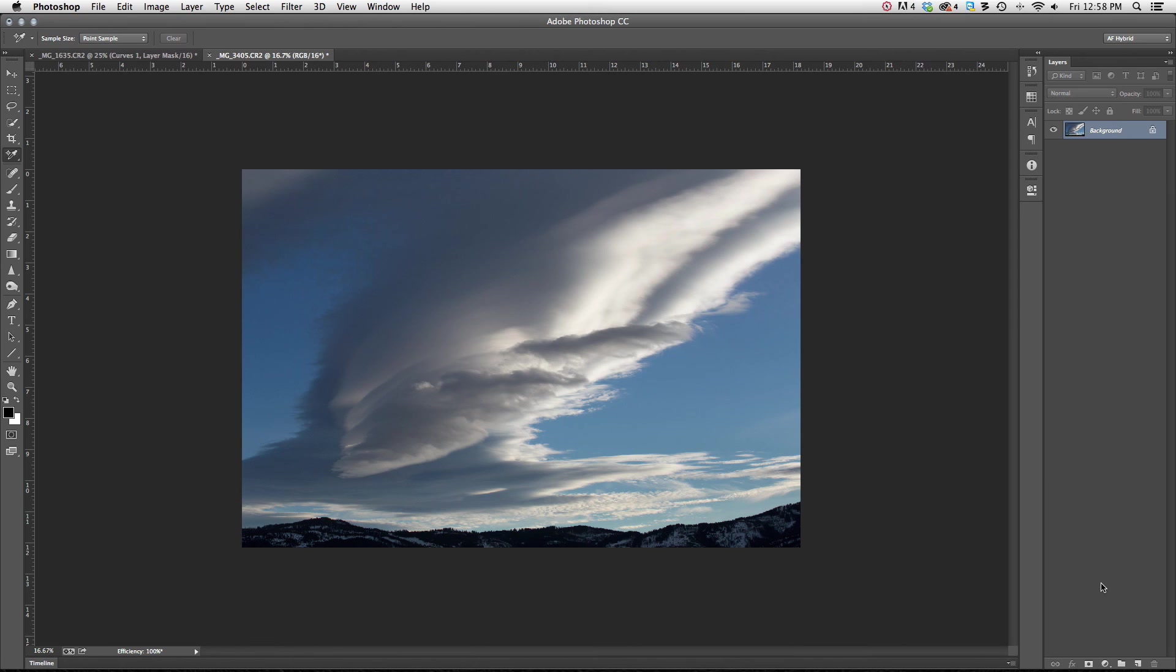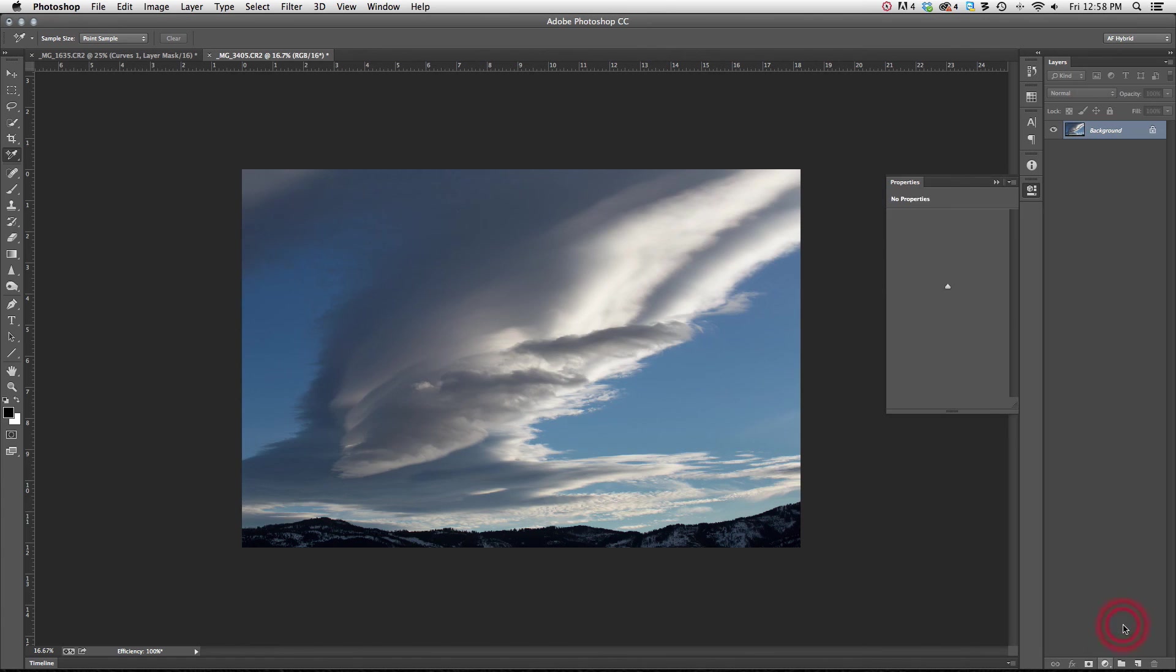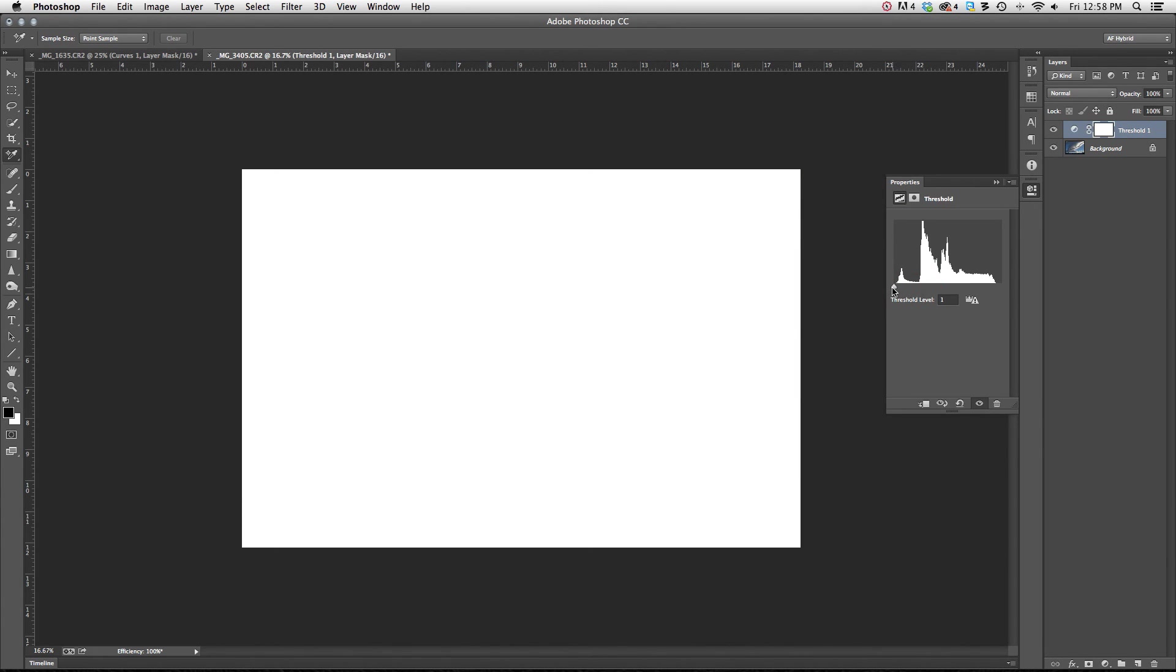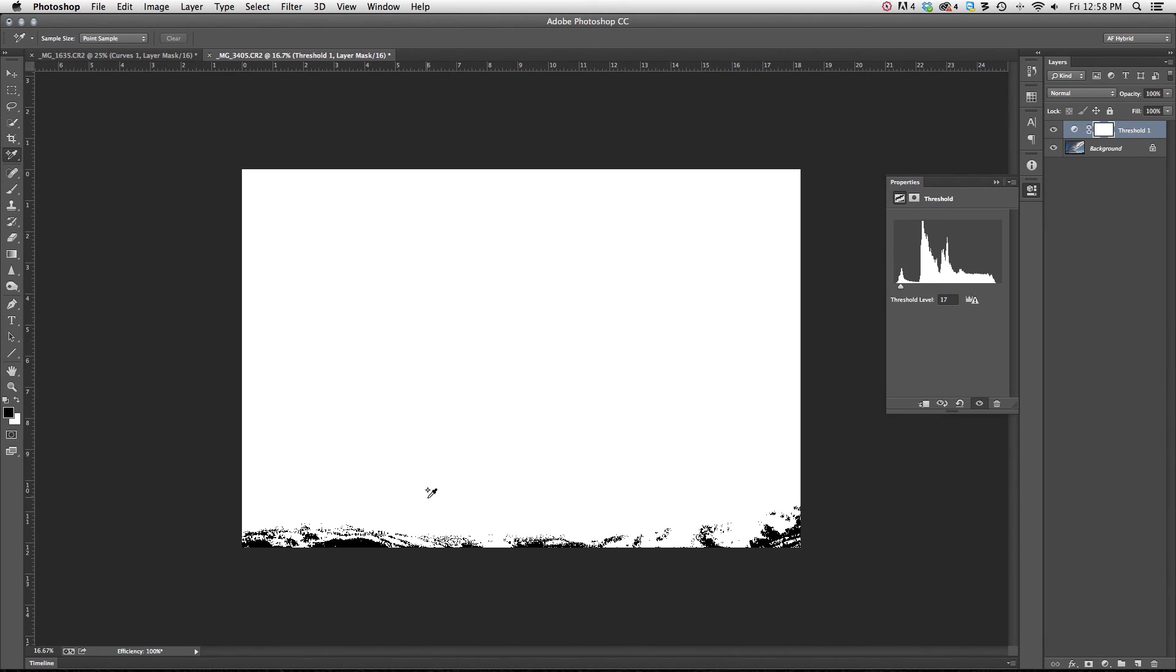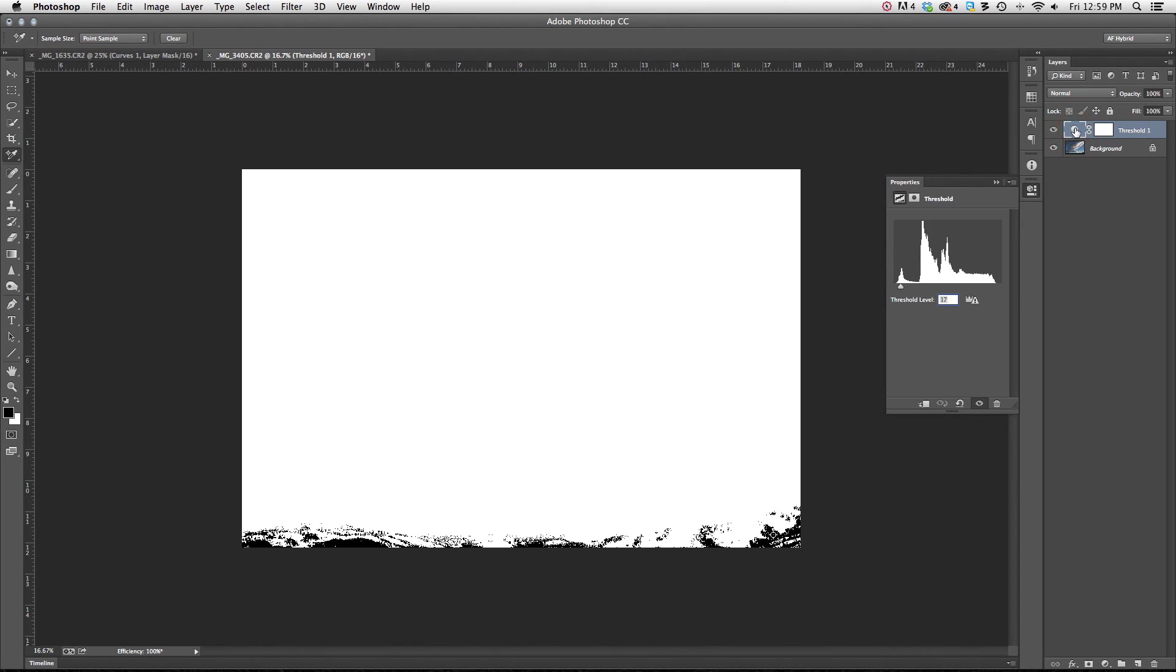So again, we're going to go down here to our threshold layer. That's going to bring up our black and whites. We're going to move it to the left and then slowly back to the right. And with my color sampler tool over here selected, I'm going to choose my blacks. I'm going to double click on the yin and yang sign here on my layer, the threshold layer. That will bring back my properties box.